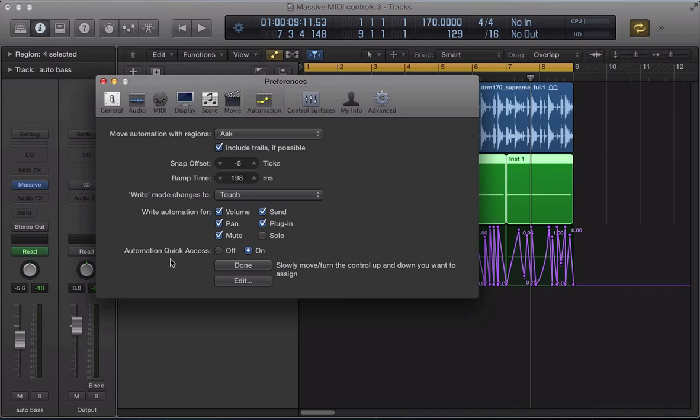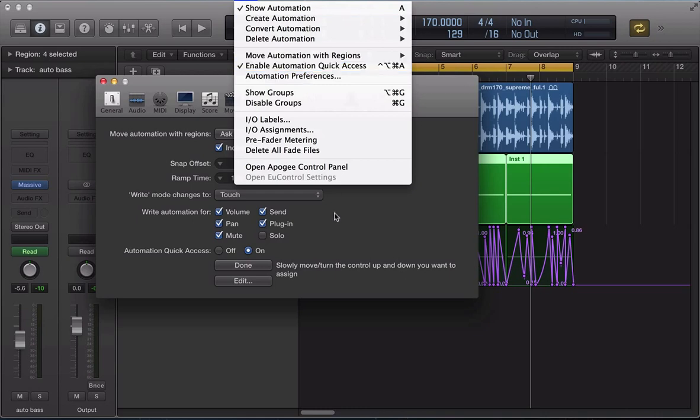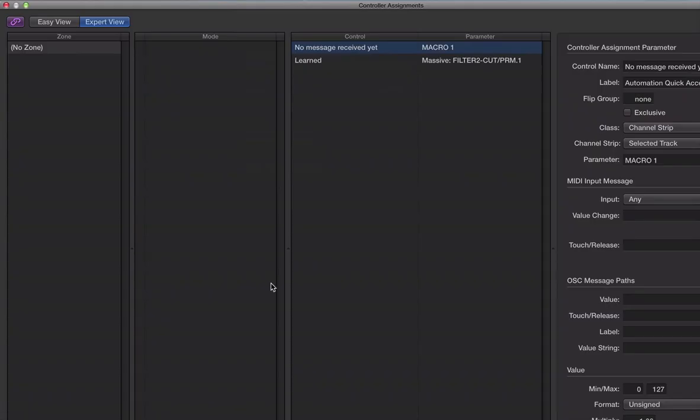So, Automation Quick Access in Logic. We can access this in the Mix drop-down menu. And what I want to do, it's on at the moment. I want to edit it. And it remembers previous assignments that we set up in previous projects.